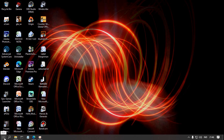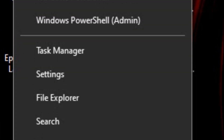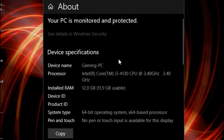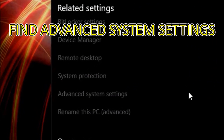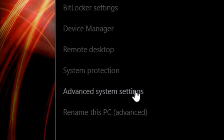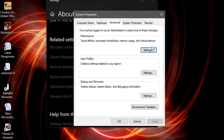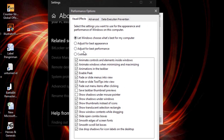So the first thing you want to do is go to the start menu on the left bottom corner, right click and go to System. It will show your PC device specification — I have an i3 processor and 12GB RAM. Scroll down and find Advanced System Settings, click on that. On the Performance section, go to Settings and adjust your visual effects to Best Performance.